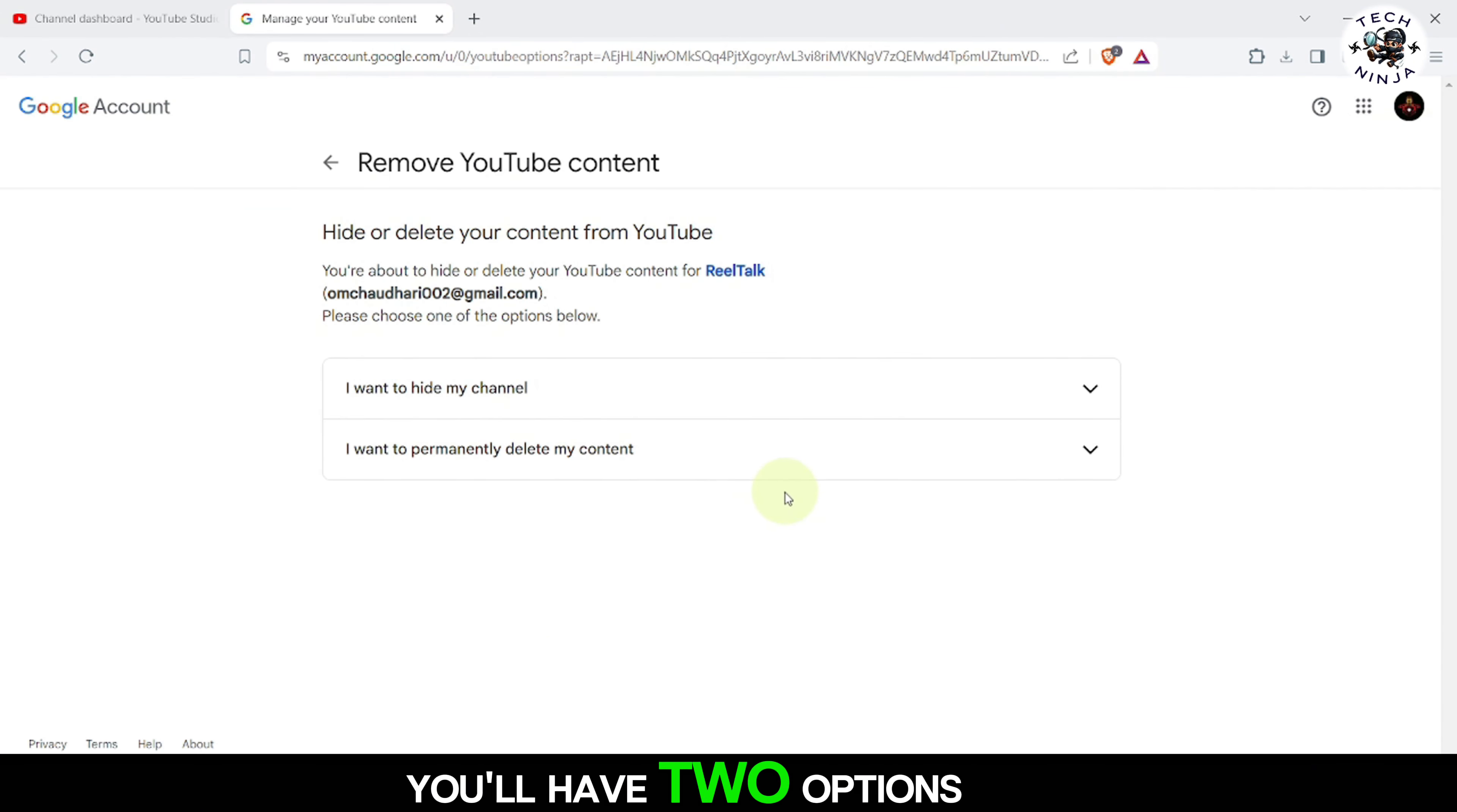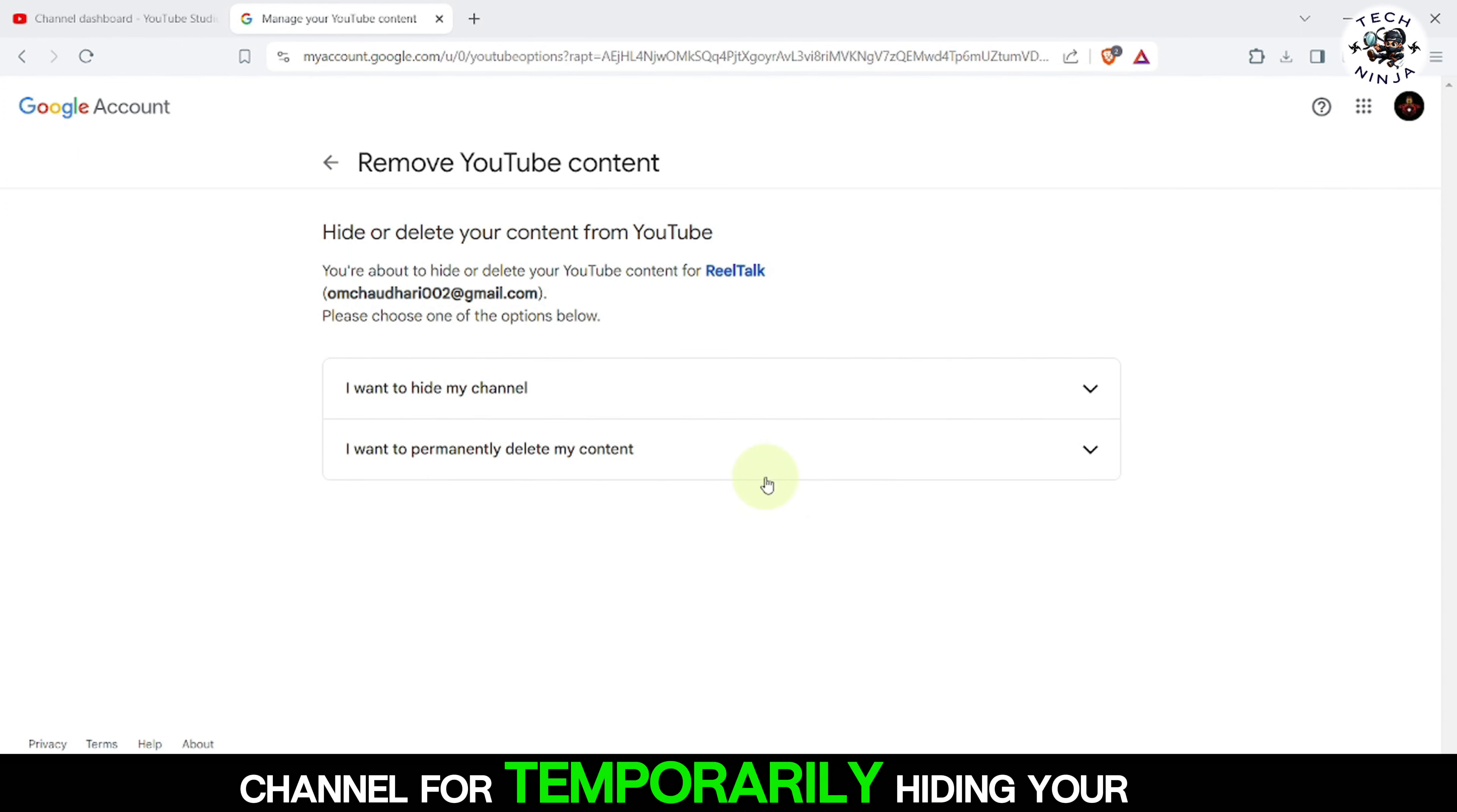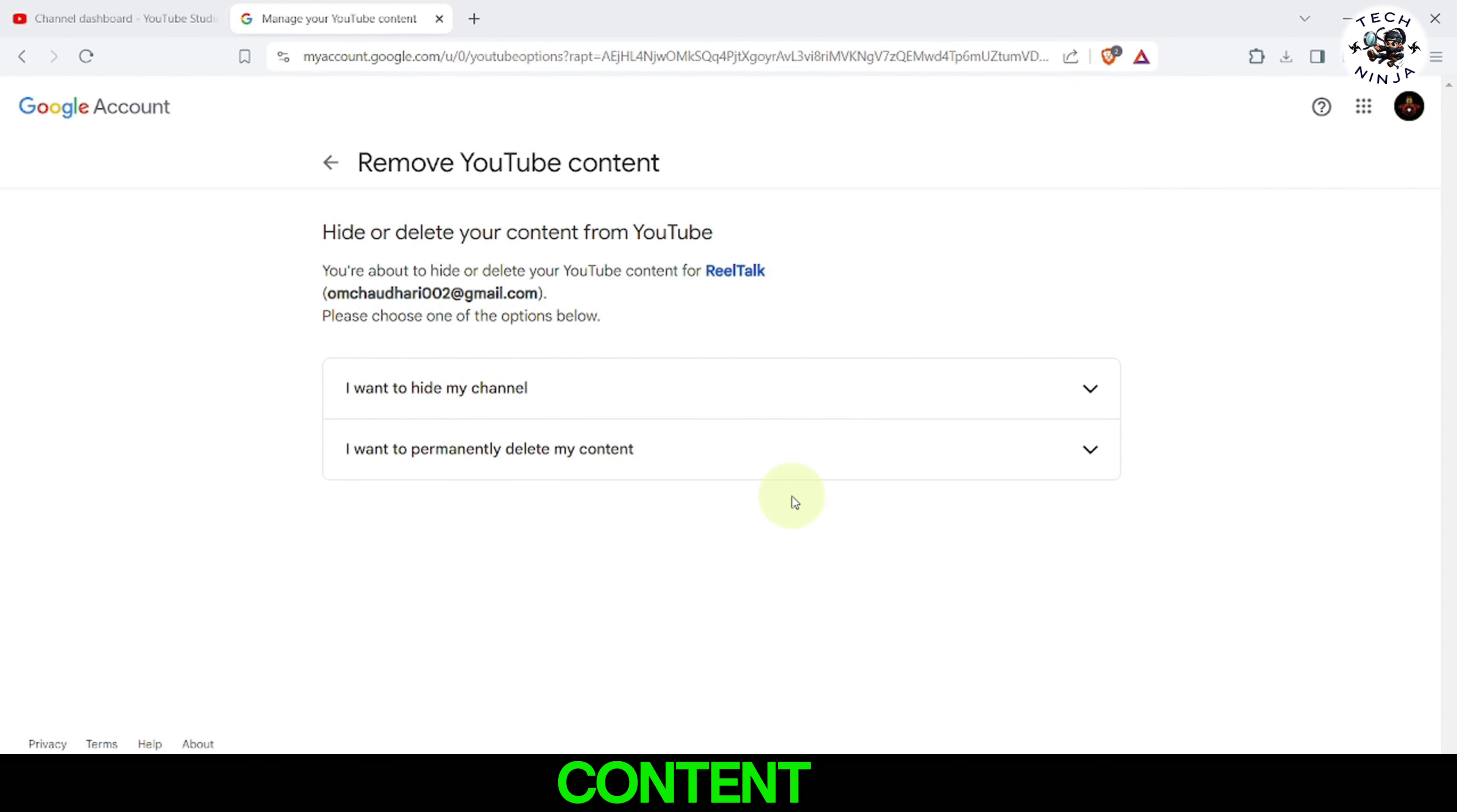You'll be prompted to enter your Gmail password for security verification. After entering your password, you'll have two options.